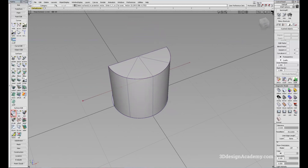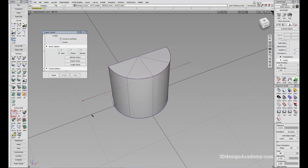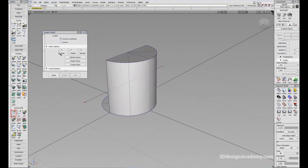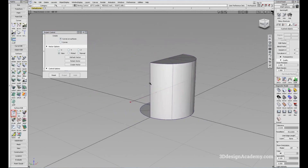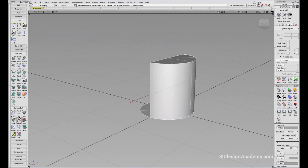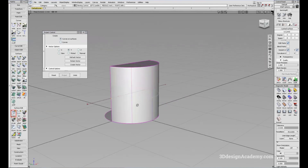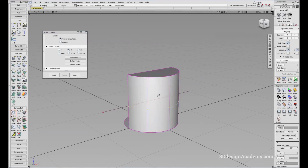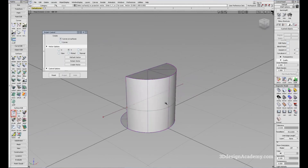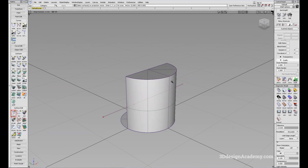Project also has options where you can pick the vector. The default option is View, but let's say you want to project from the side view while working in the perspective view. Select the object, click Project, and instead of View, change the vector to Y. Then select the curve and click Project — you can project from the side direction even while your modeling window is in perspective mode. That concludes this lesson. Thank you for watching.